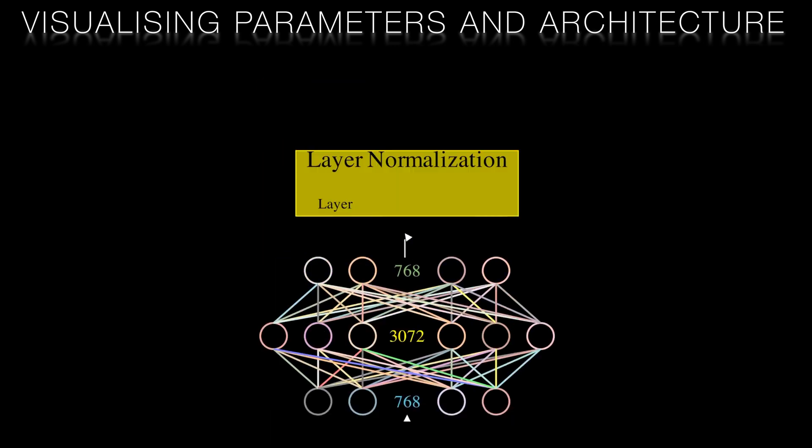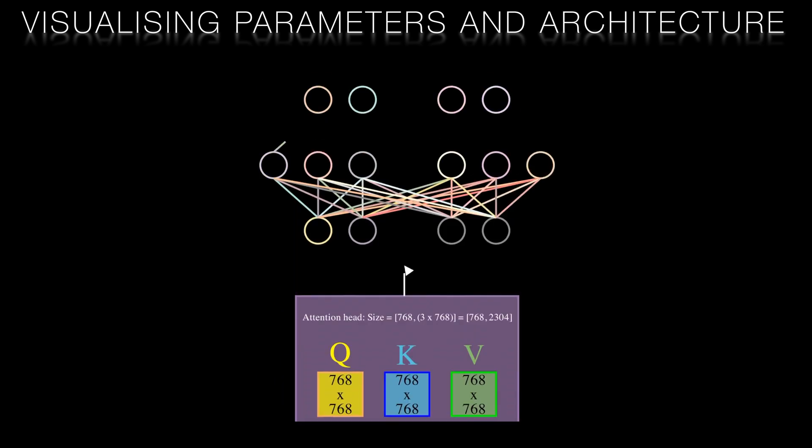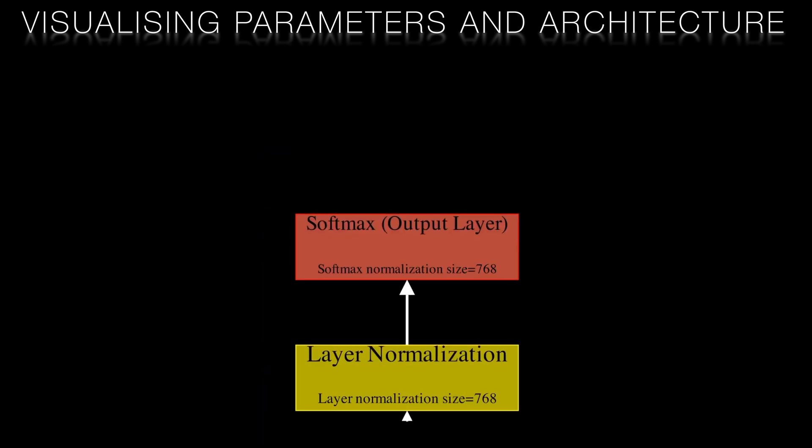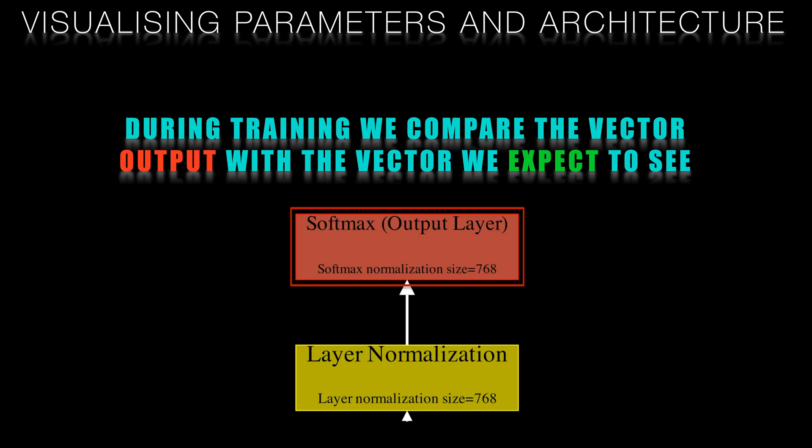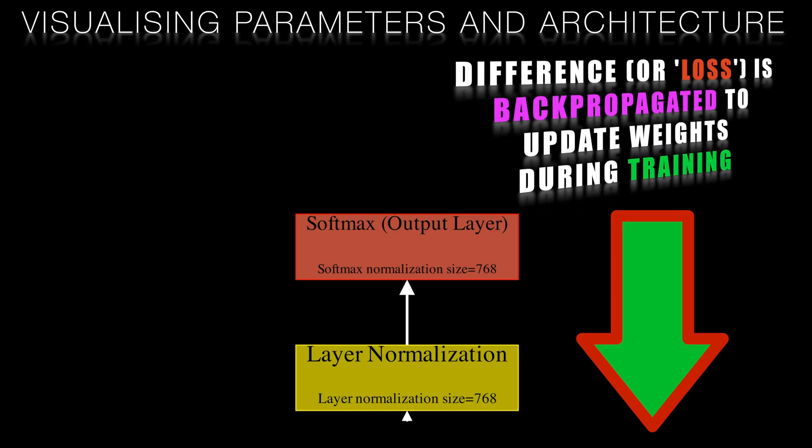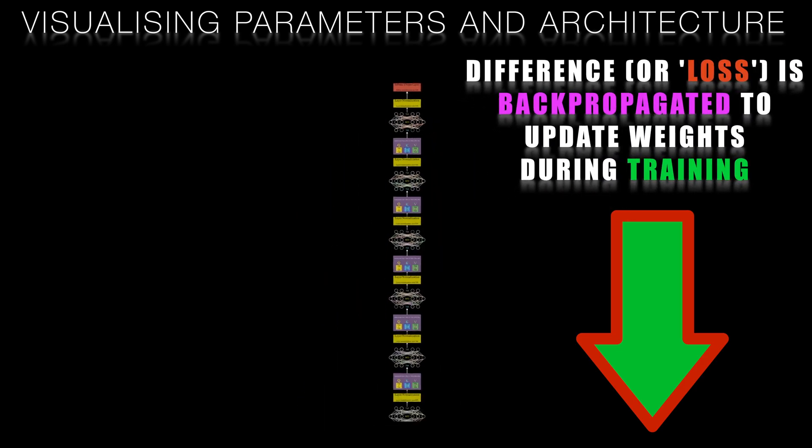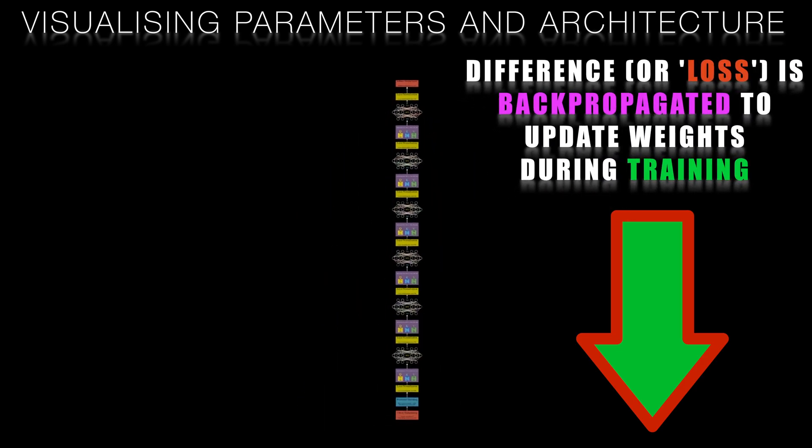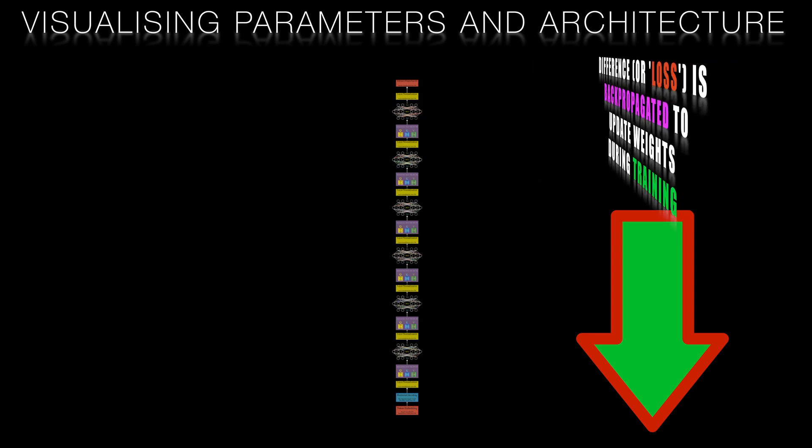Finally we reach the softmax layer at the output of our neural network. This outputs a token vector. During training this vector is compared to the vector of the token we expect to see and the differences are back propagated in a backward pass through the transformer to update all of the 82 million parameters.